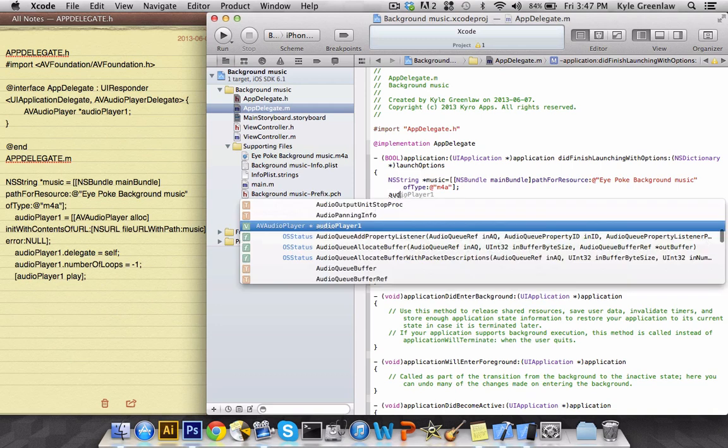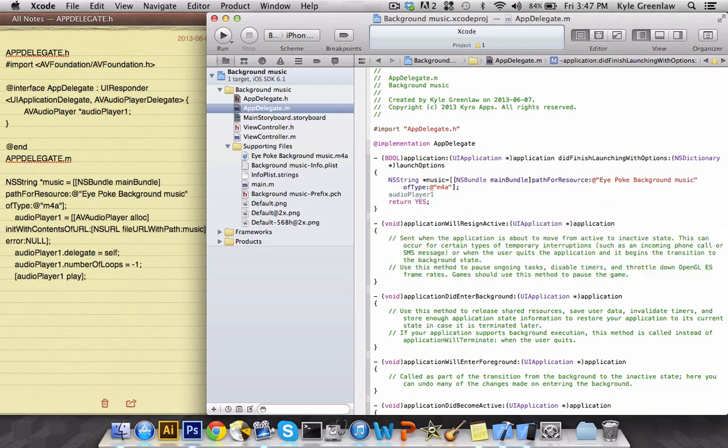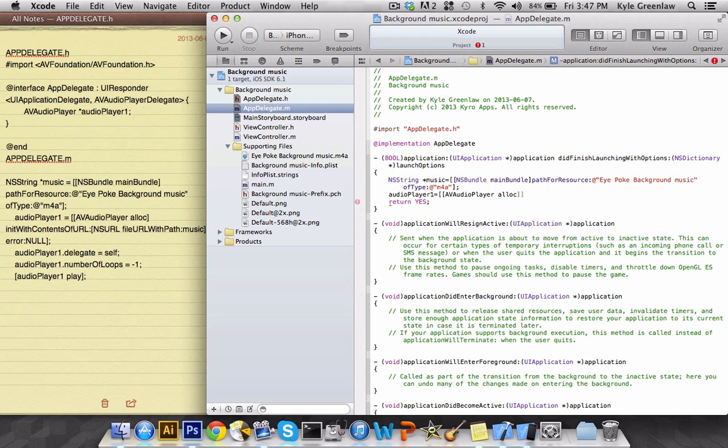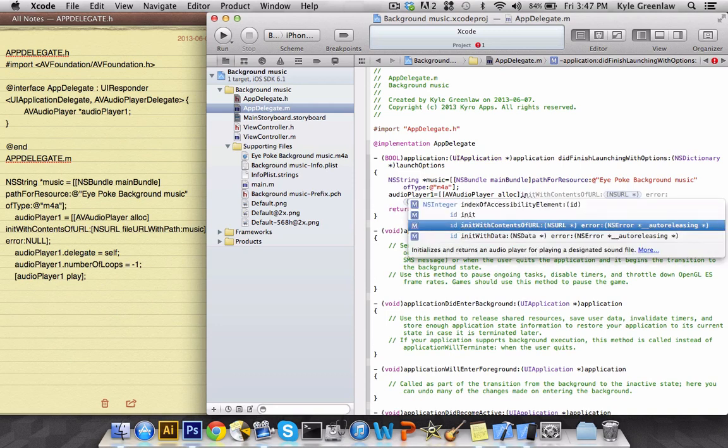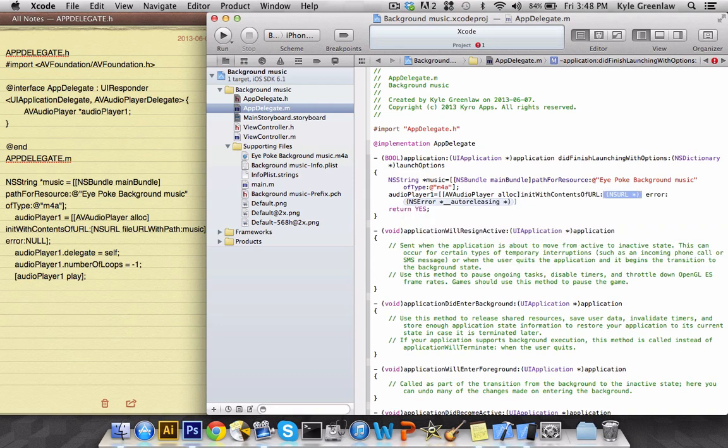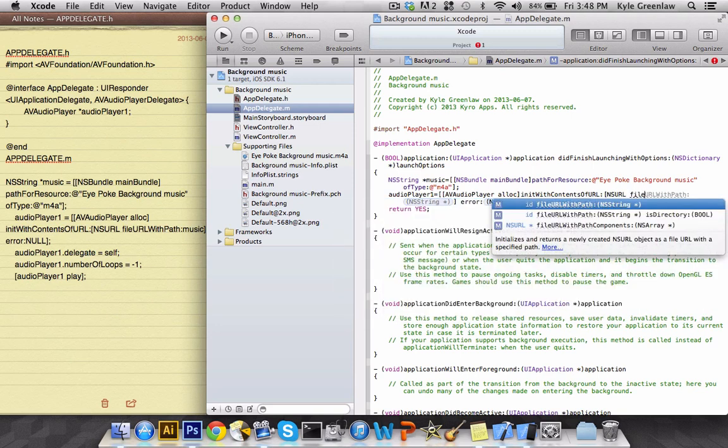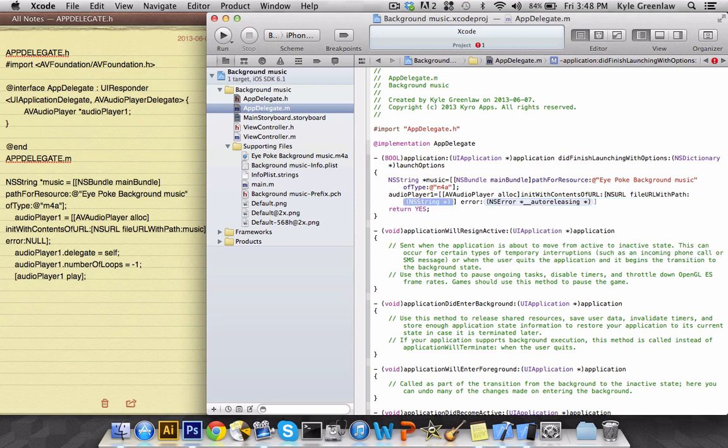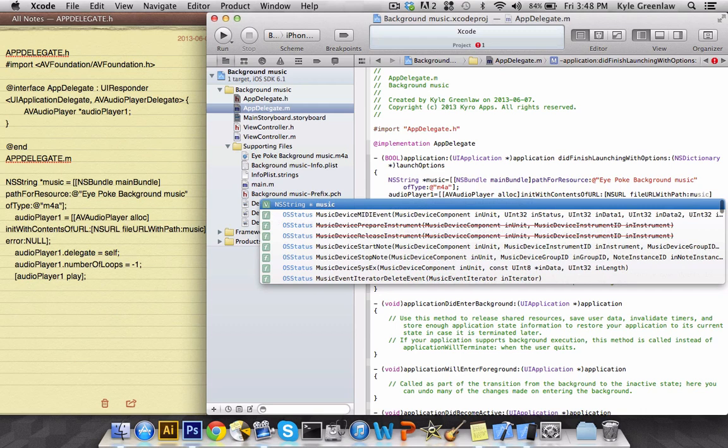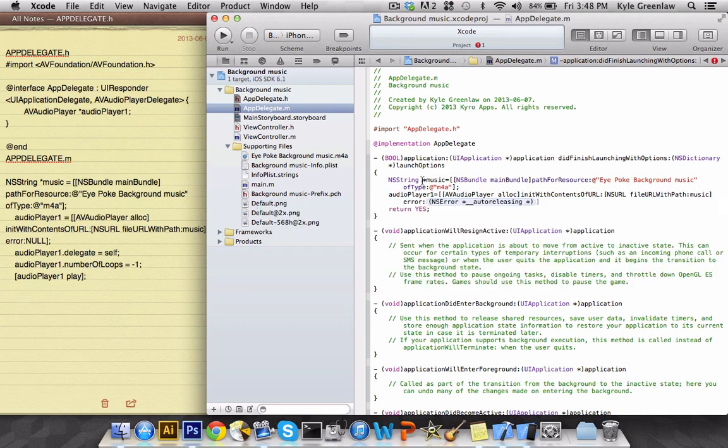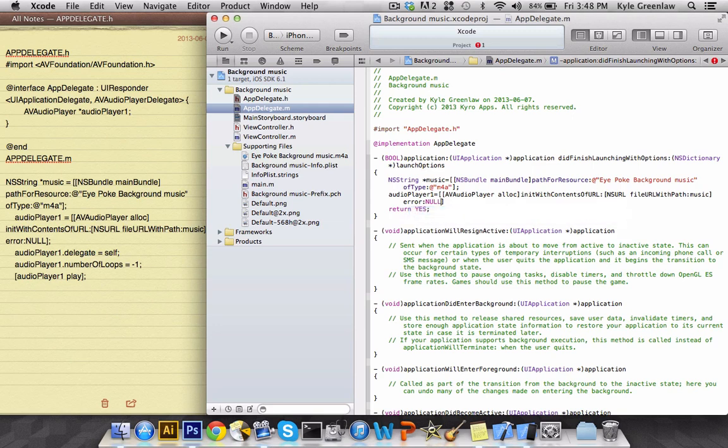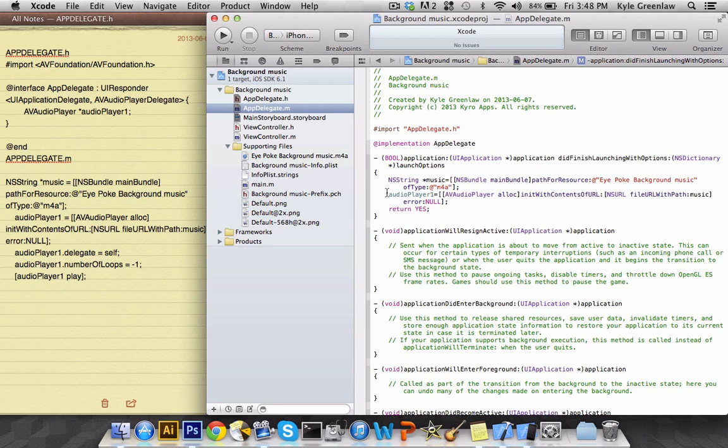For the next line we're going to go audio player one equals, open up two brackets, and type in AV audio player alloc, and then close one bracket. In here you're going to write init with contents of URL, and then open up one bracket, and of course we're going to close it. And then inside the brackets we're going to write NSURL file with URL path, and then we're going to type in music, or whatever you named your NS string up here. It's going to go right here. Now in the error we can just write null. Not nil, null. And of course don't forget the semicolon.